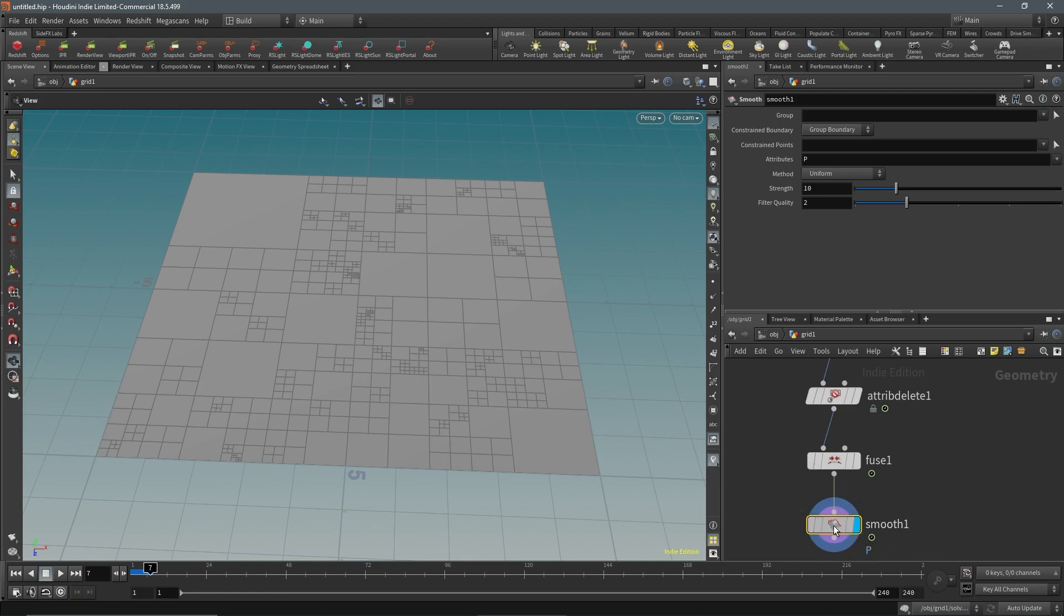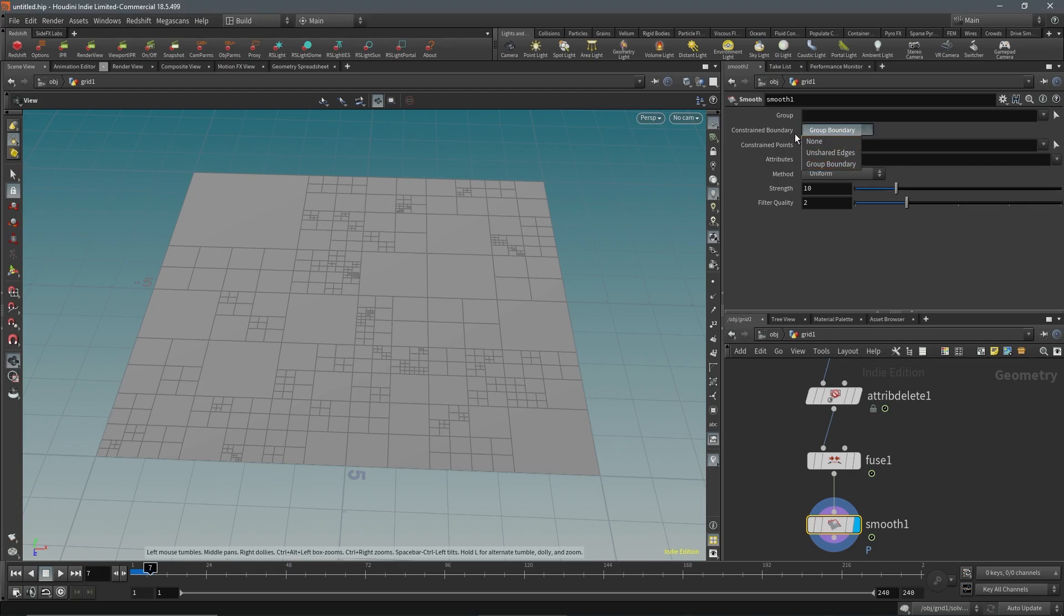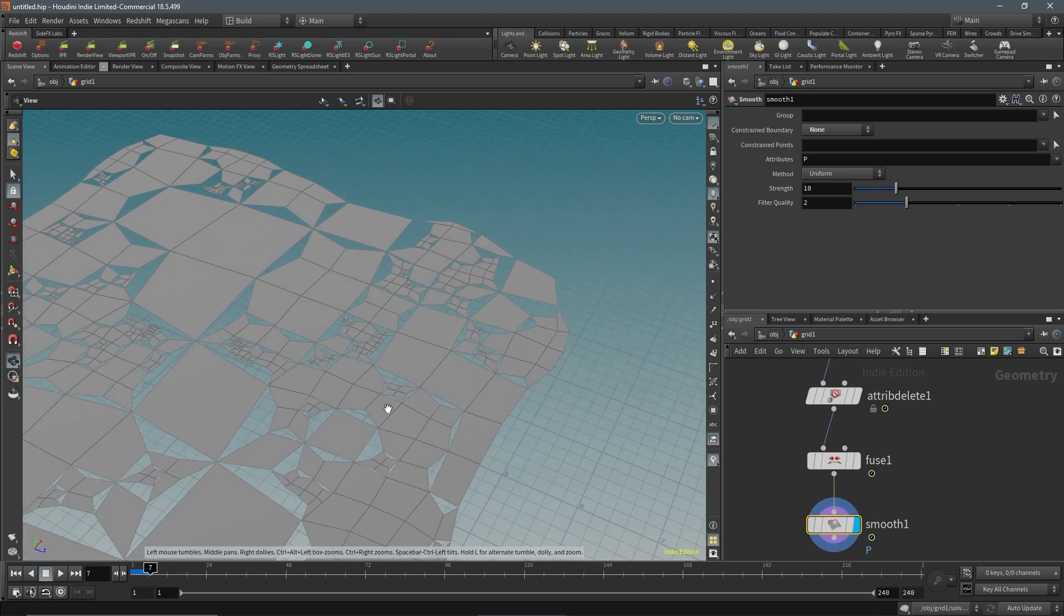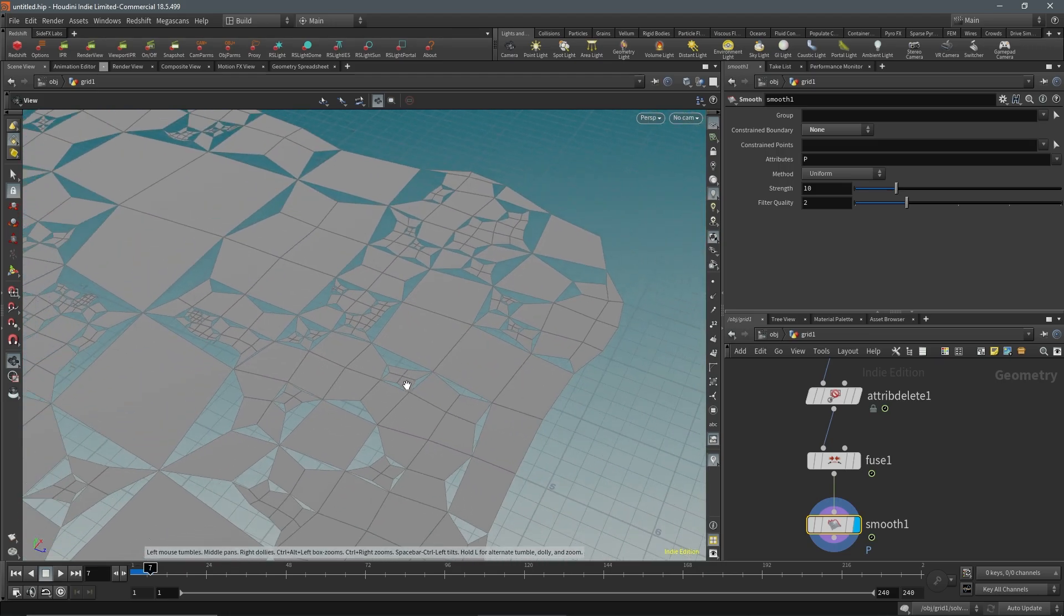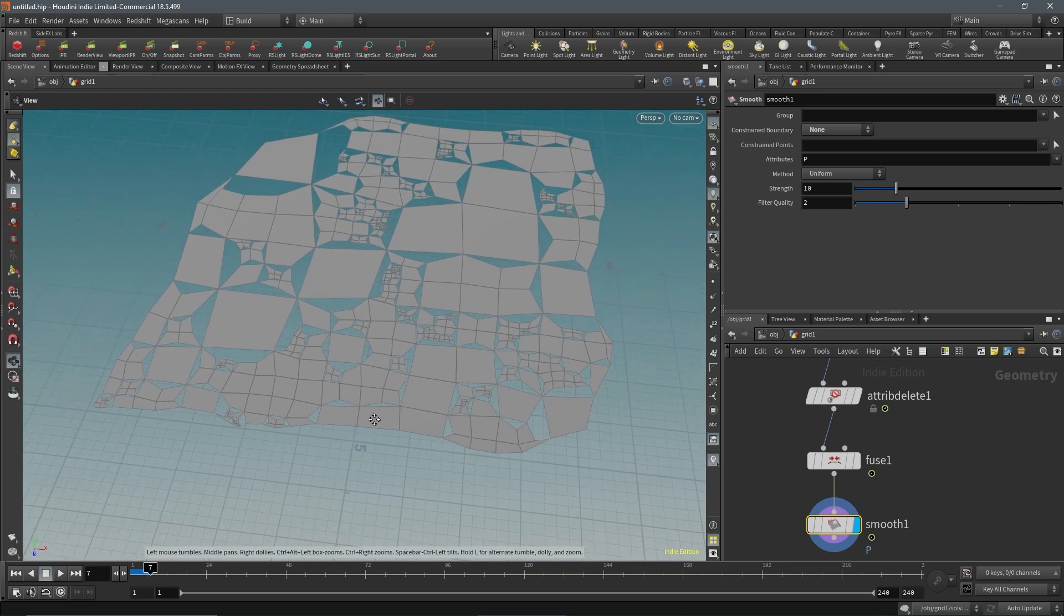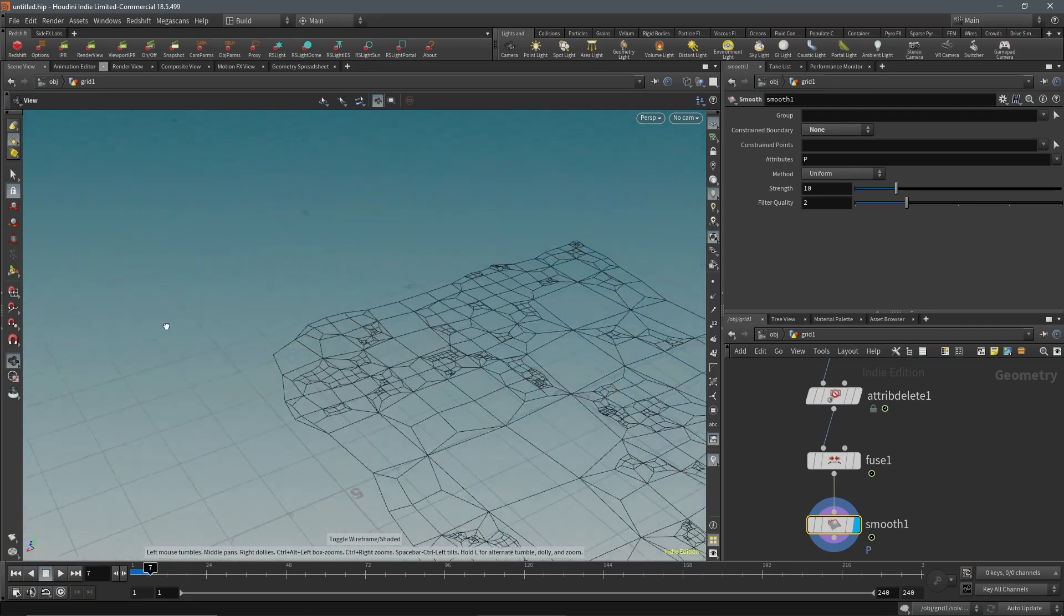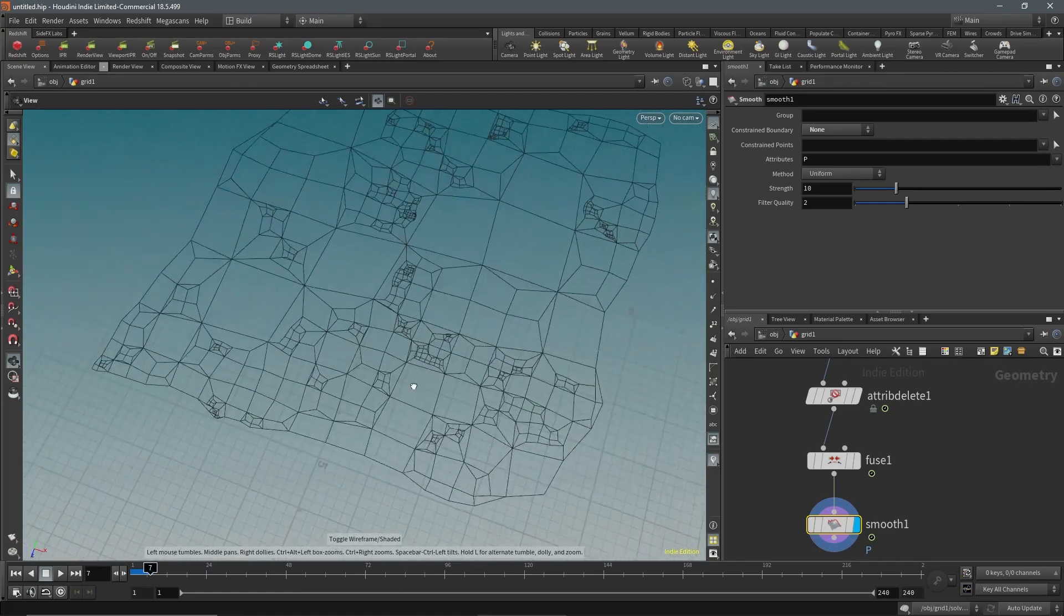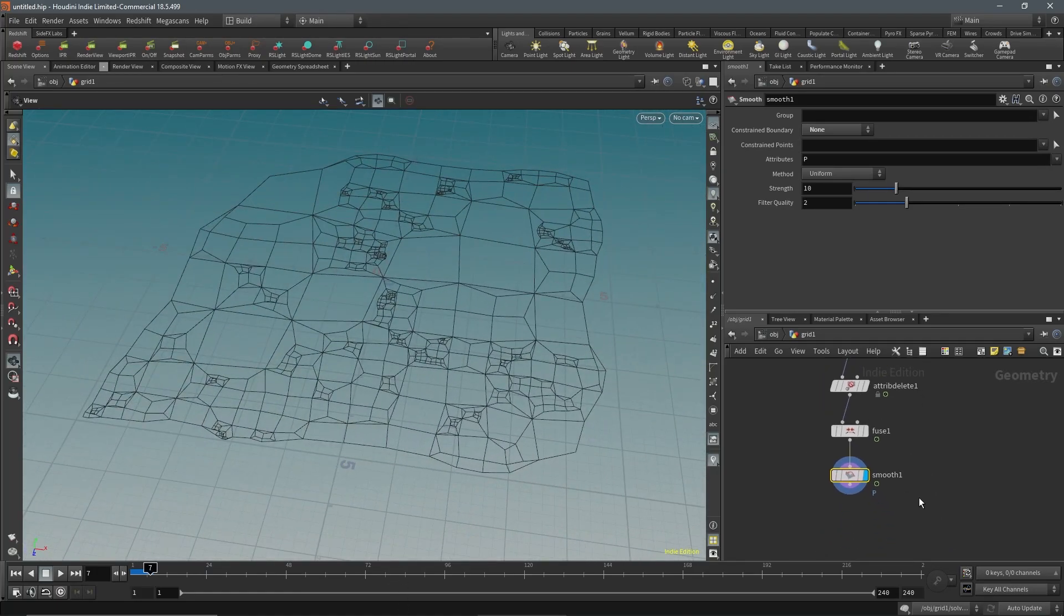This is going to give an interesting result because what we can do with this smooth is turn off this constraint boundary. When we have these polygons and faces visible it does look quite wrong. However, when we turn that off you can see some interesting net-like patterns forming.